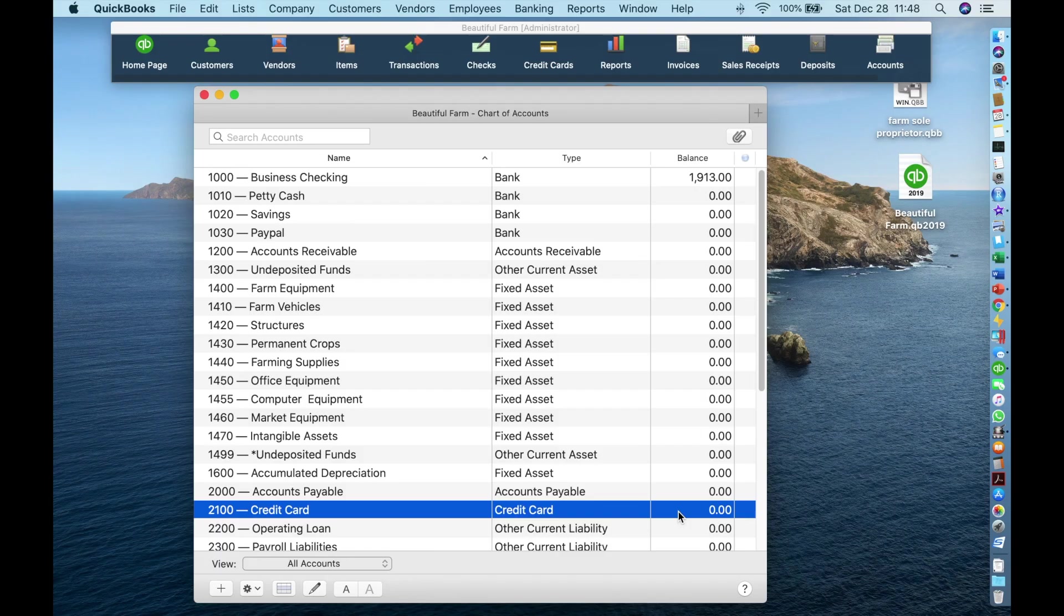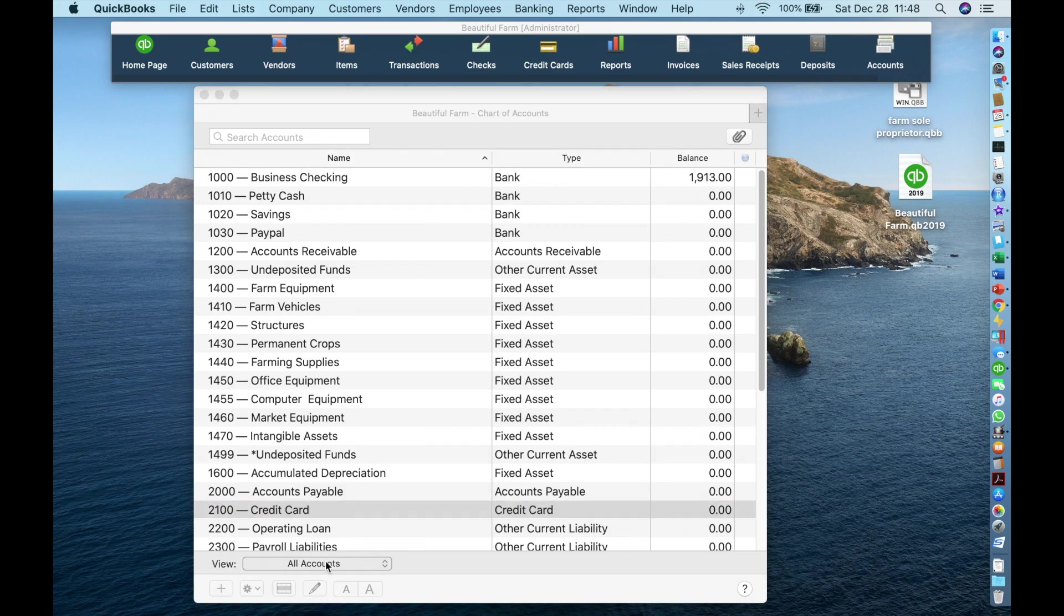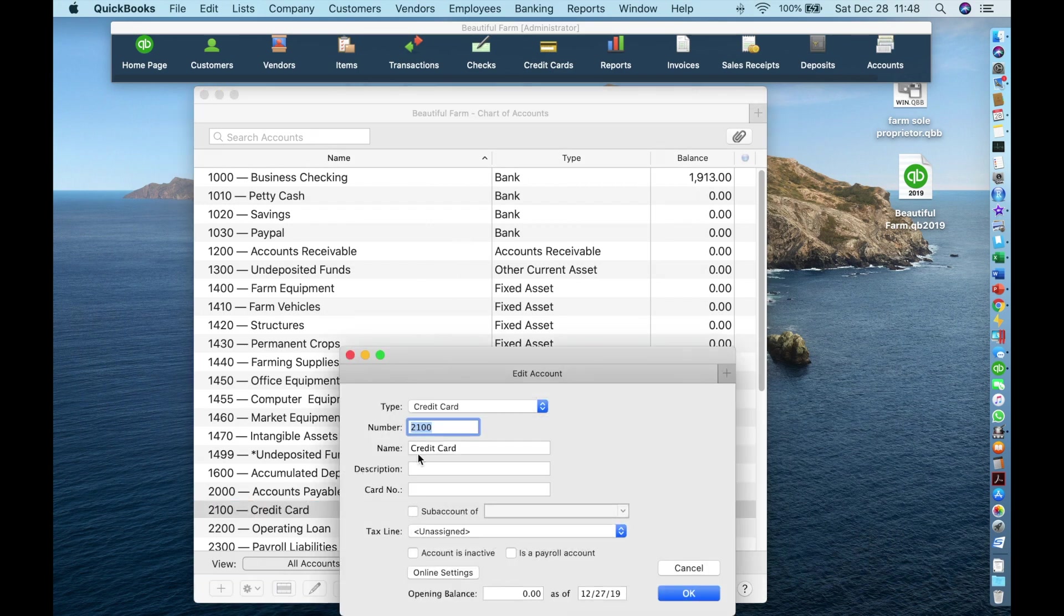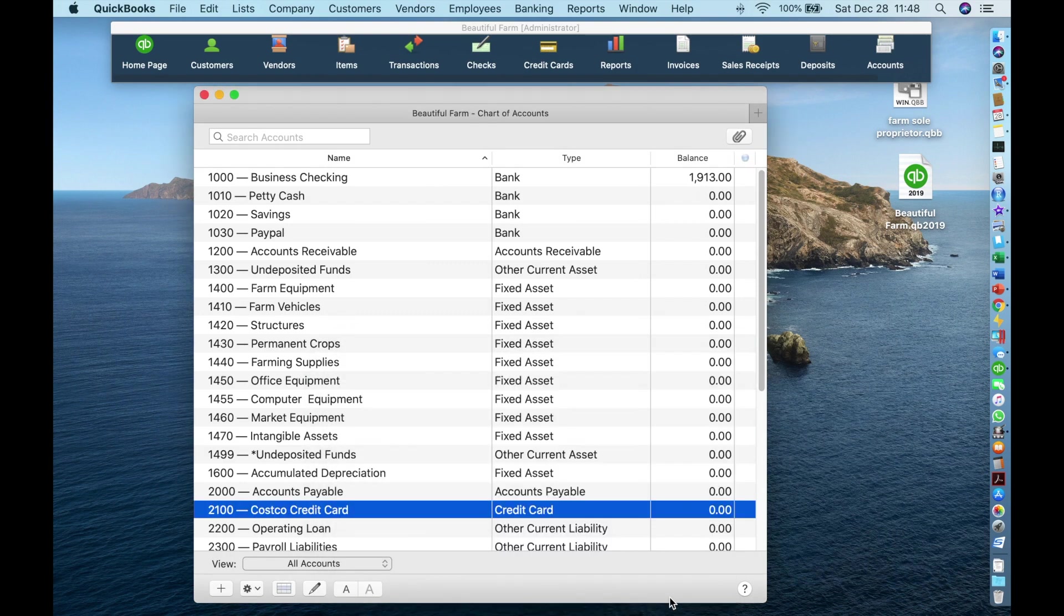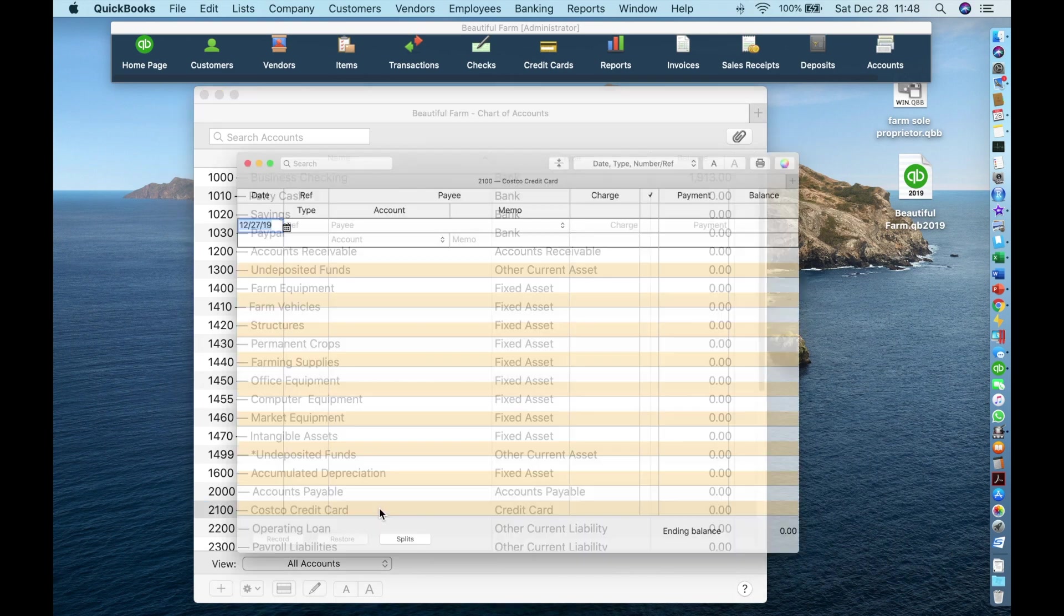This chart of accounts has a credit card account already created for you. You should customize it to something that makes sense to you. I will call it Costco Credit Card. Now, let's say that we charged $107.33 on this credit card for seeds with Johnny selected seeds on December 20th. To enter a new charge, first open the credit card register.